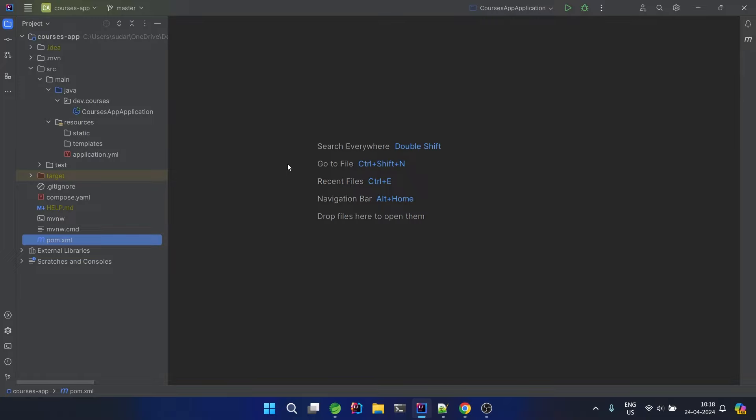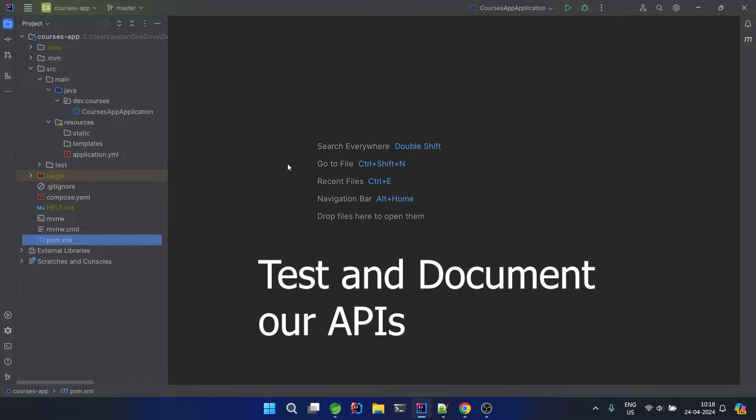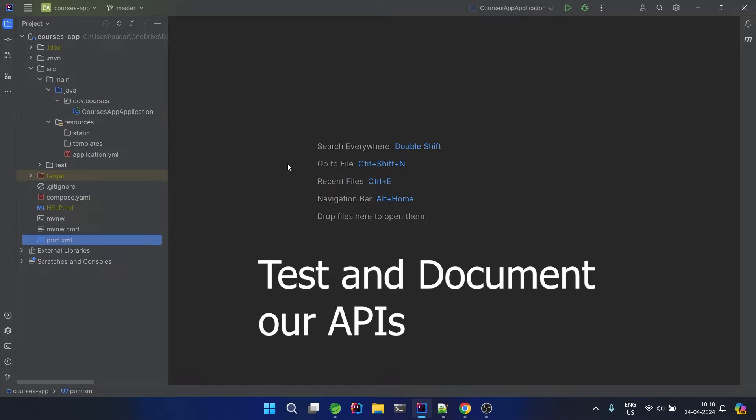In this video we will be building our entities, repository, services, and we will be doing our Swagger configuration. Swagger is basically a UI-based tool with which we can test our APIs — we are currently testing our APIs using Postman, so we will see how we can use Swagger to do it.